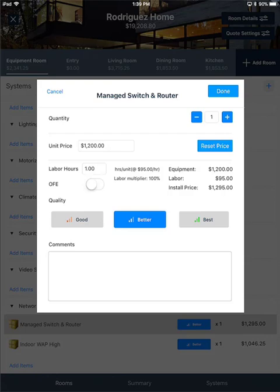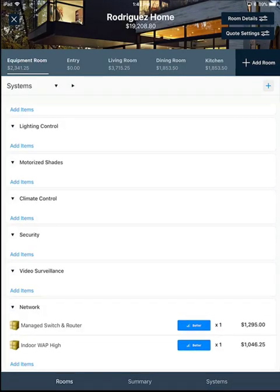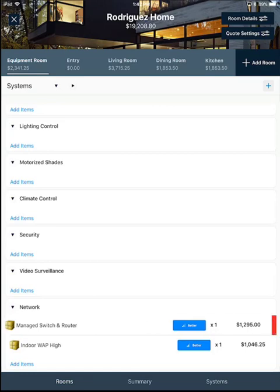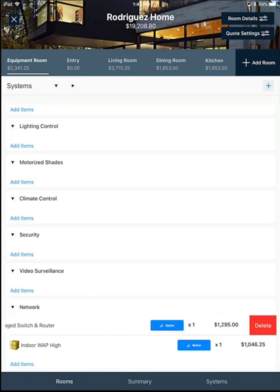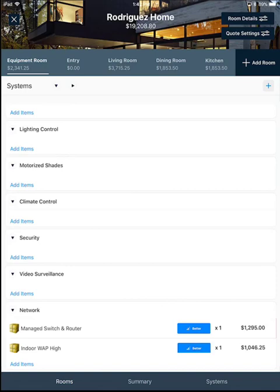I'll go ahead and click Done. Now, if you want to delete an item, just tap the item, hold, and swipe left. You'll see a delete button will appear, and then just go ahead and tap that if you really want to delete it. If not, you can tap and swipe right to close that.